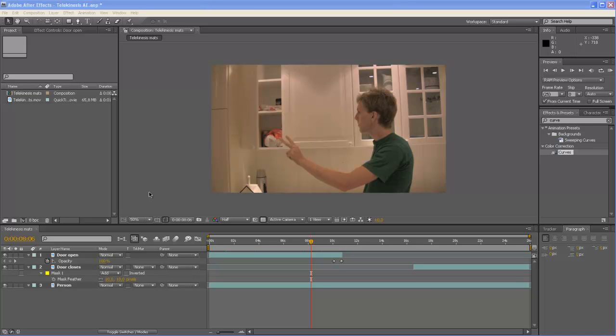Hello everybody and welcome to this After Effects tutorial where I'm going to teach you how to make a telekinesis effect. And here is what we are going to be creating.